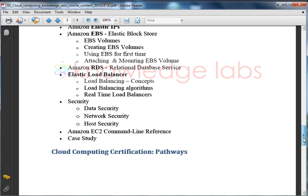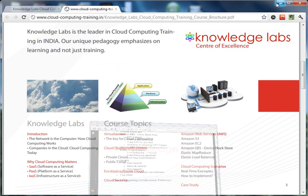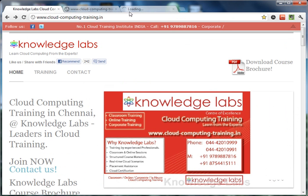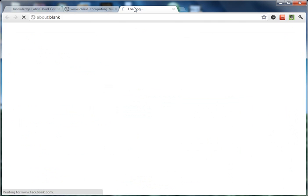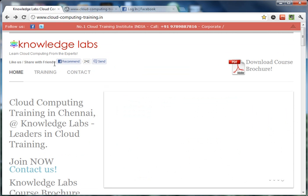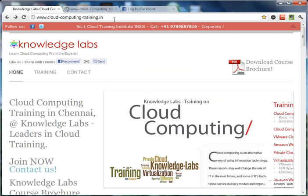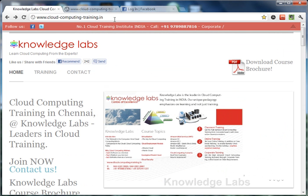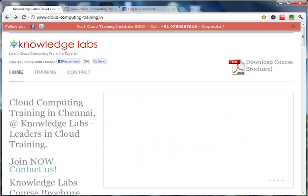Thank you so much. Don't forget to like our Facebook page. You can also refer to our website at www.cloud-computing-training.in. Thank you for watching this brief introduction on cloud computing from Knowledge Labs.